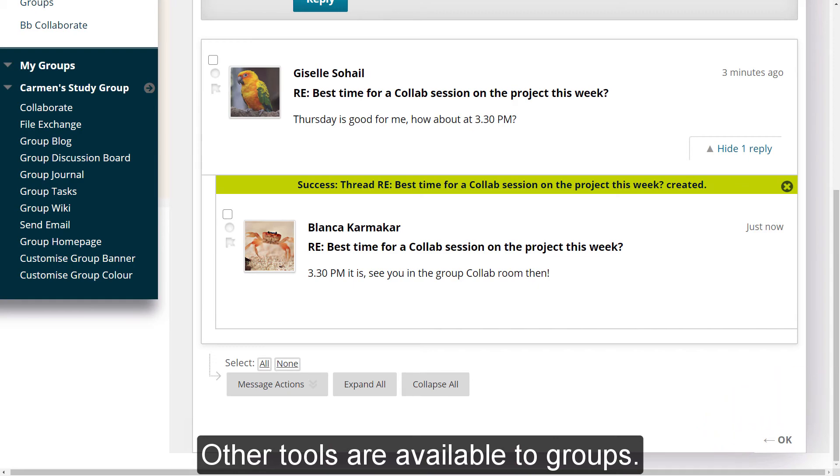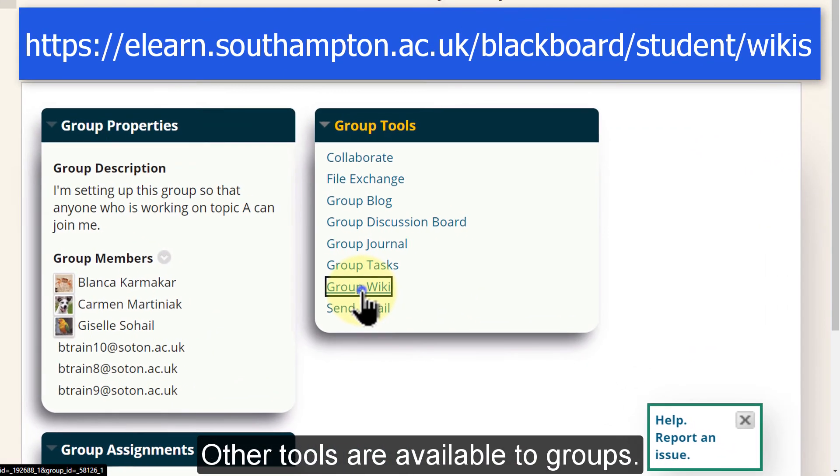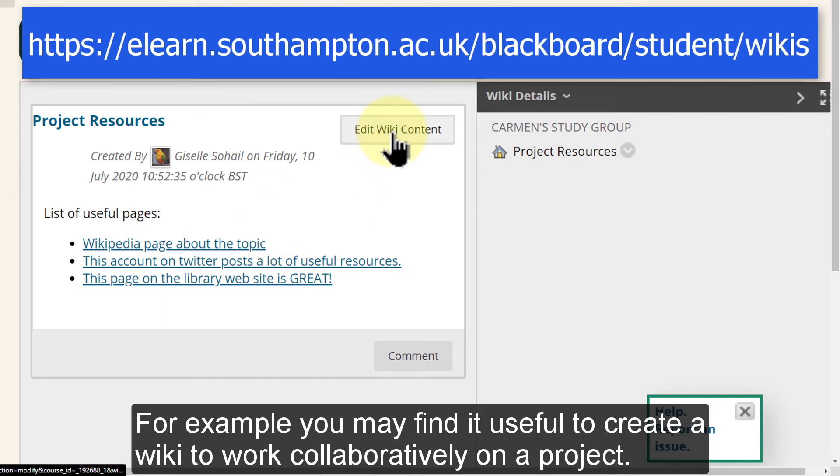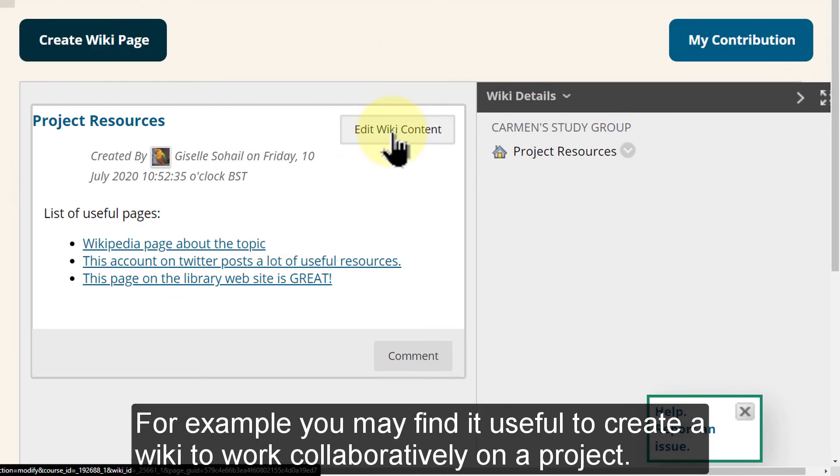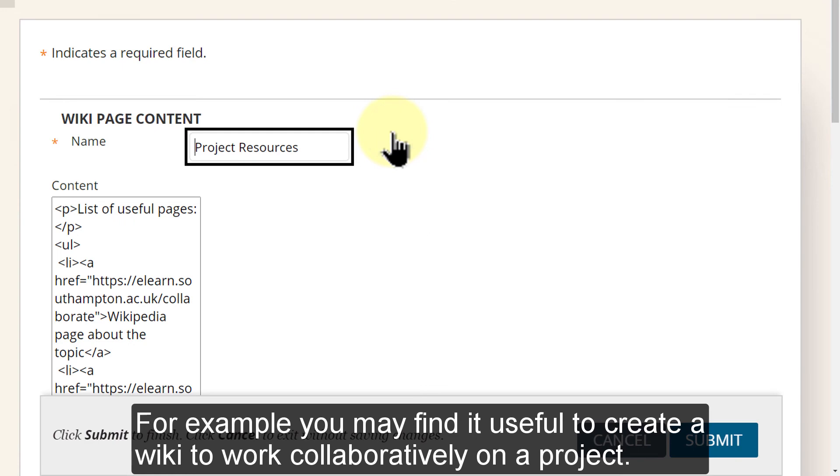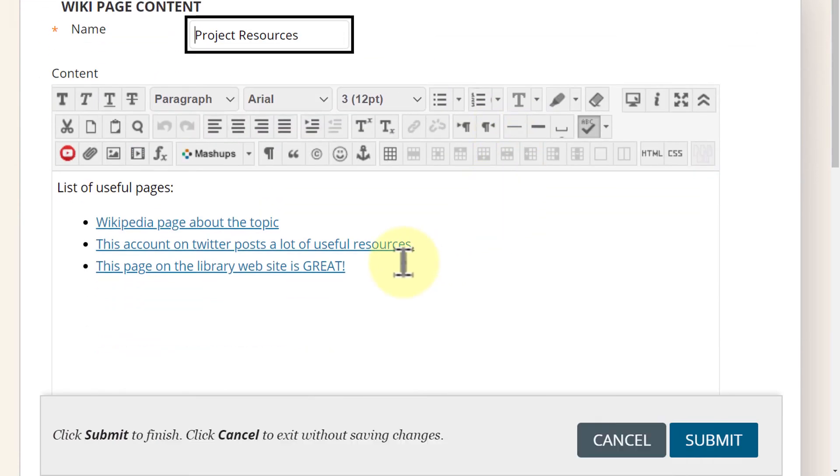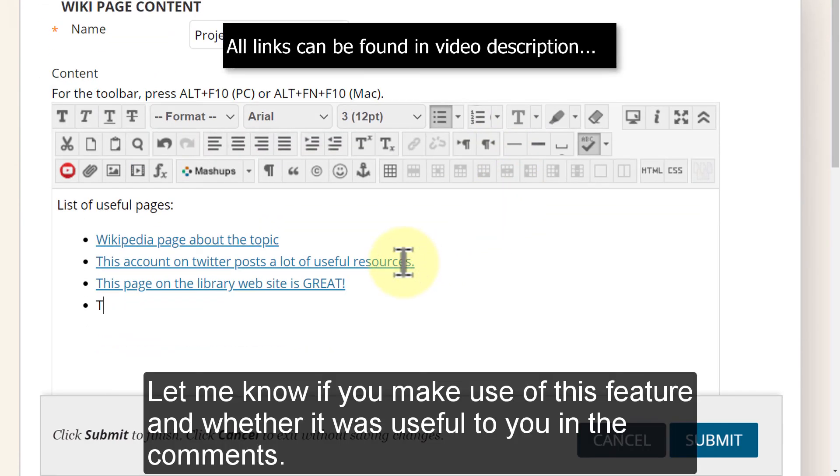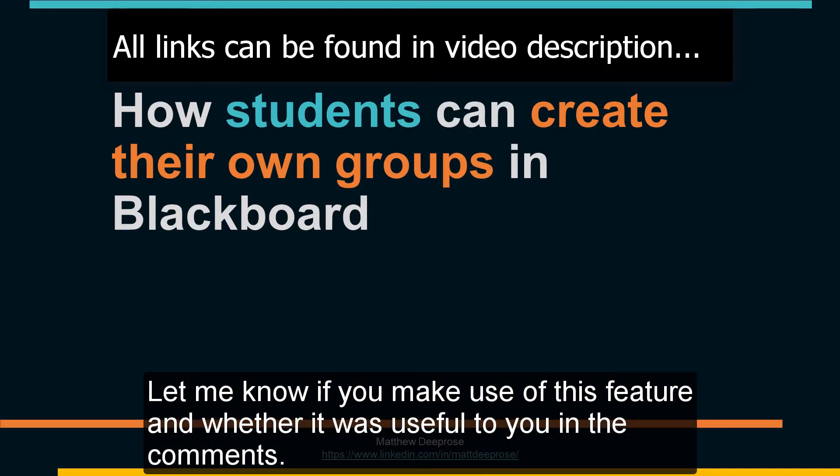Other tools are available to groups. For example, you may find it useful to create a wiki to work collaboratively on a project. Let me know if you make use of this feature and whether it was useful to you in the comments.